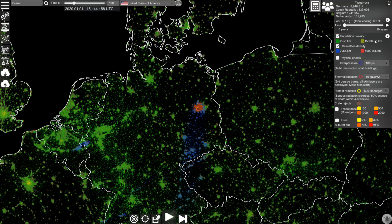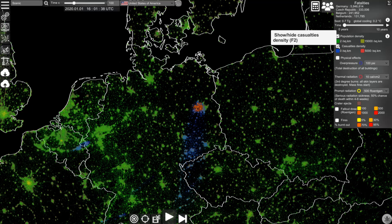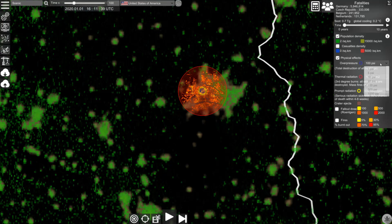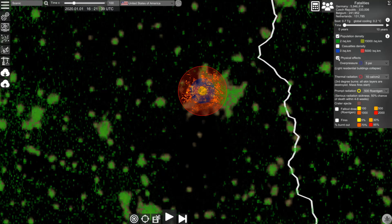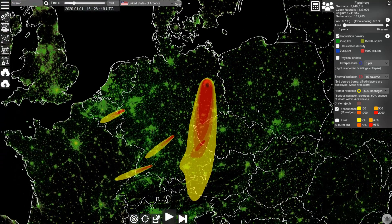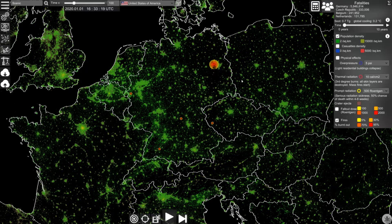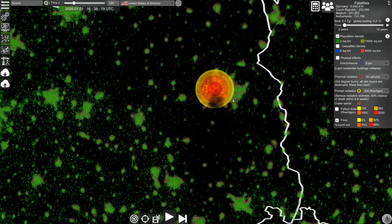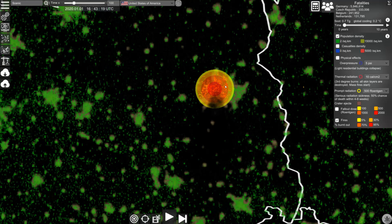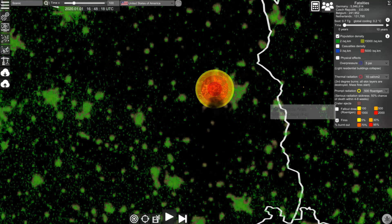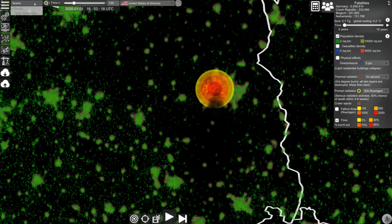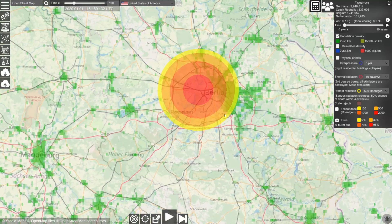You can use this panel to visualize different data. Green is the population density. Blue and red is the fatalities density. These are the physical effects and you can change the value that you want to visualize. Here you see the extent of the fallout, and here you see the extent of the fires. The color shows you the percentage of buildings that are burned out after the detonation. You can also change the map style from scenic to open street maps to see more details.